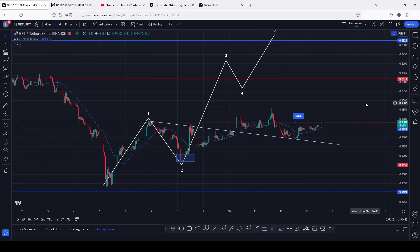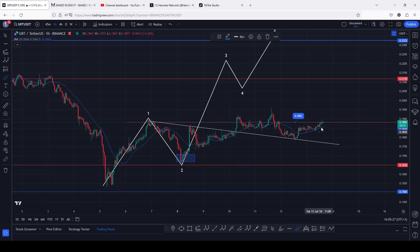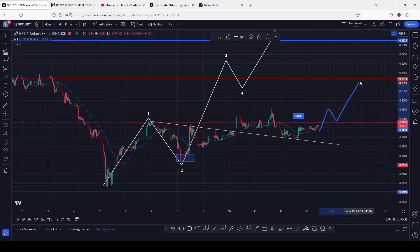GRT is attempting a massive breakout above a key area of resistance at 0.1882, and the moment we manage to break above that key area of resistance with a successful retest, then I will be expecting higher prices here on the GRT chart.